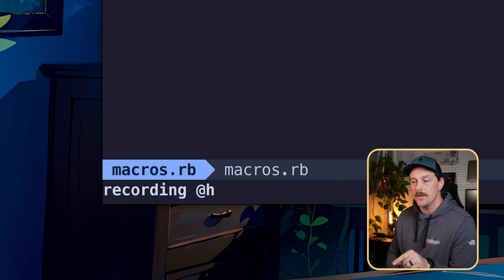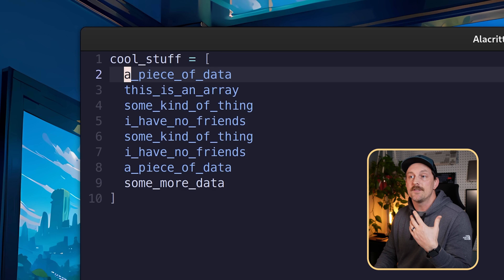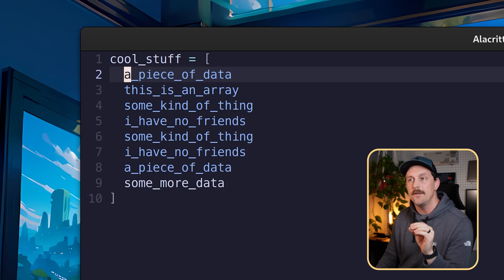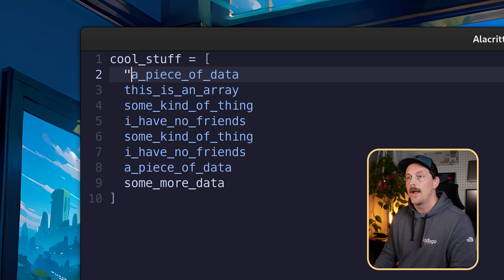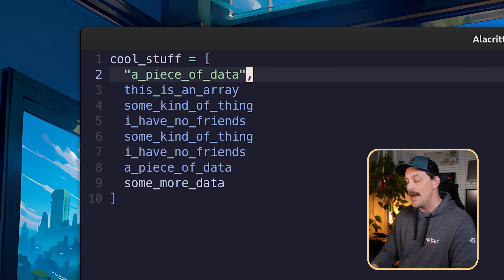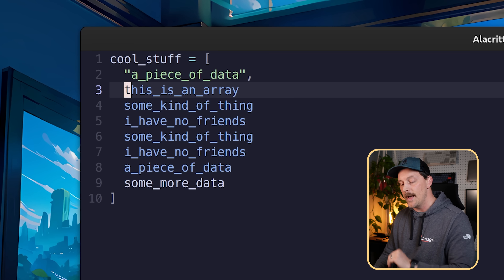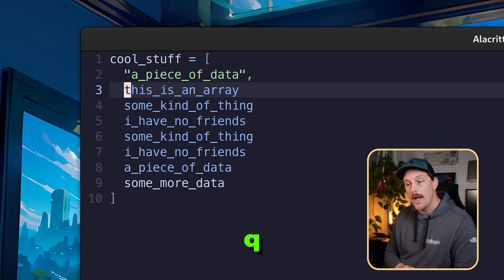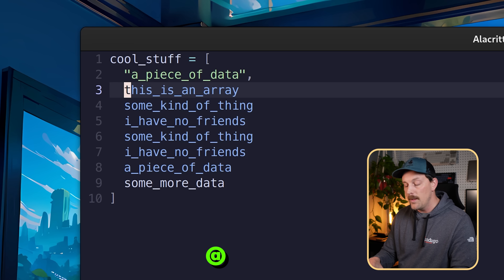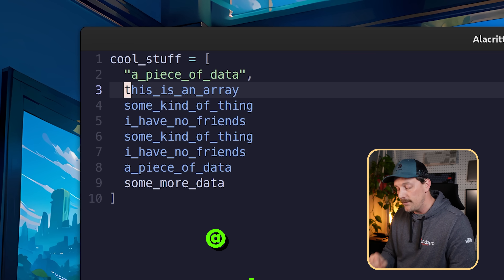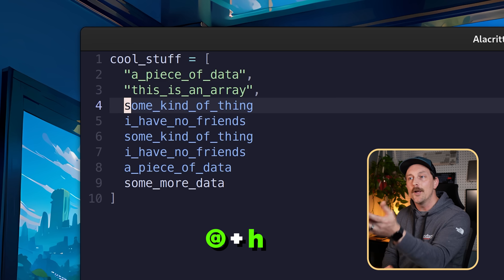To start recording a macro, type q followed by the register you want to record into — I'll use h. You can see at the bottom it says 'recording at h.' Now edit one line: go into insert mode, add a double quote at the start, go to the end, add a double quote and a comma, then move down and go to the beginning of the next line. Hit q to stop recording.